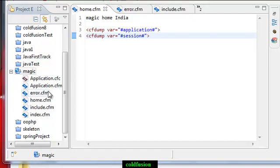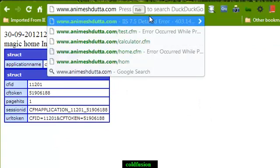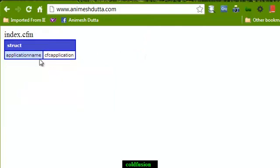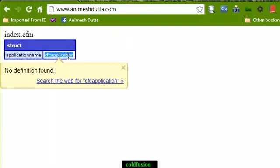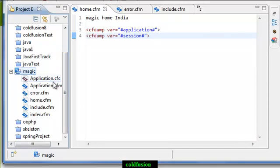Hi guys, this is my third video tutorial on application.cfc and application.cfm. I have put these two files, application.cfc and application.cfm, in the same directory under my project magic. So let's see what is happening here. It is going to application.cfc. I have put the name of the application.cfc as 'cfc application'. For every request, these two files are searched. If application.cfc is not found, then it will look for application.cfm.